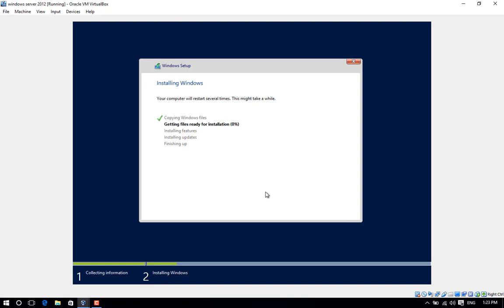It will then start copying files. This will take a while, could be 20 minutes or so depending on hardware performance.